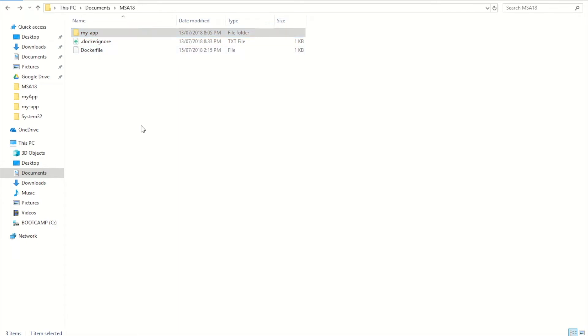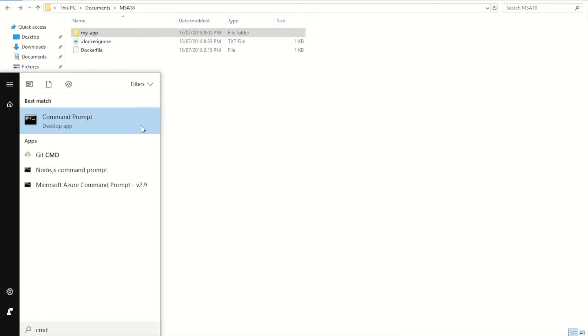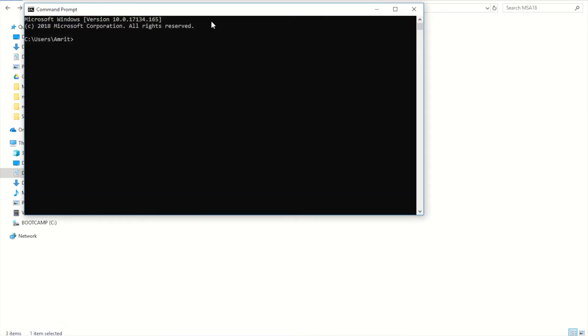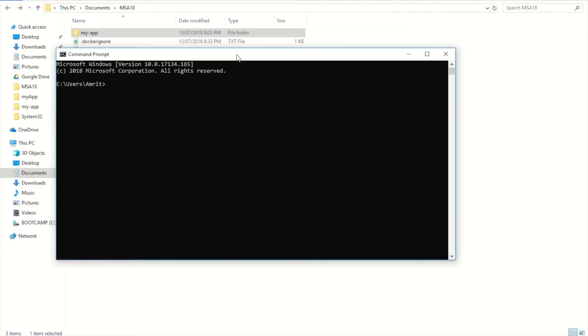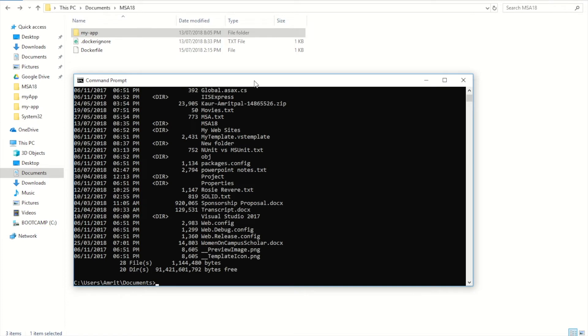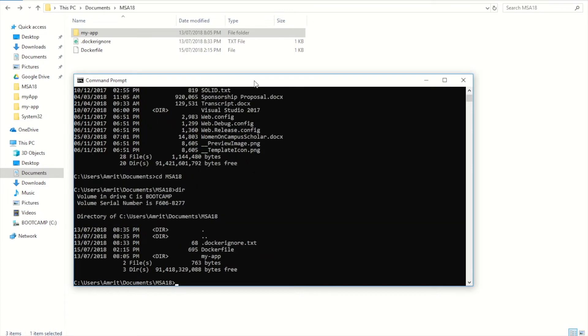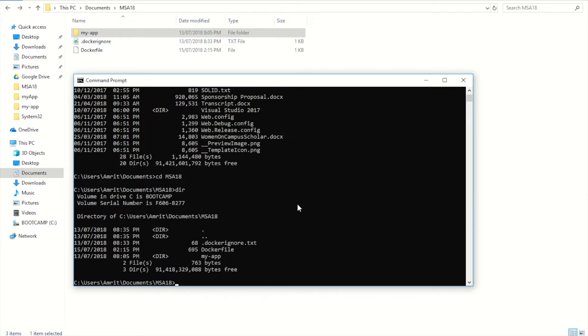I'm going to navigate to my folder in my command line. If you do a DIR on Windows or LS on the Mac, you will see the place where you're at. Currently I can see my app and of course my Docker file and Docker ignore file, which is this place. So I'm currently in the right directory right now.